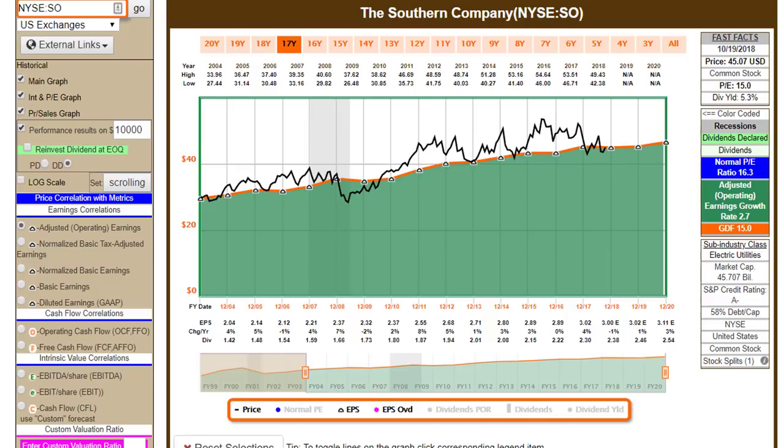Hello everyone, this is Chuck Carnevale, co-founder of FastGraphs, the Fundamentals Analyzer software tool. This video is going to be all about the infamous white or honeydew colored line that is drawn on the graph to depict dividends. I'm also going to discuss why we stack the dividends after they've been paid out to the shareholder on top of the orange line.